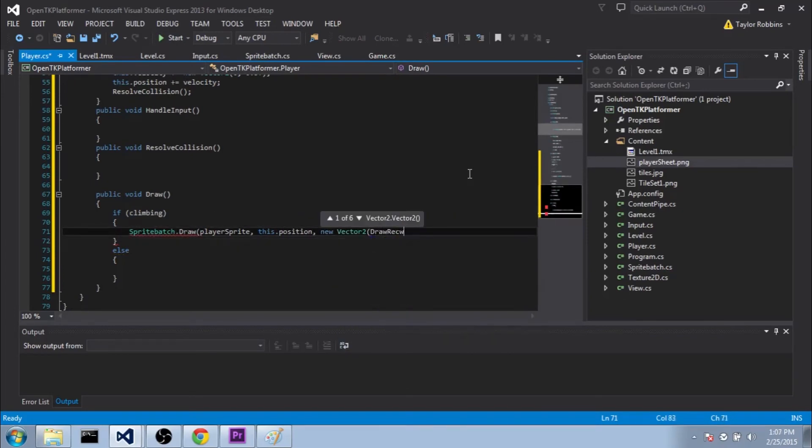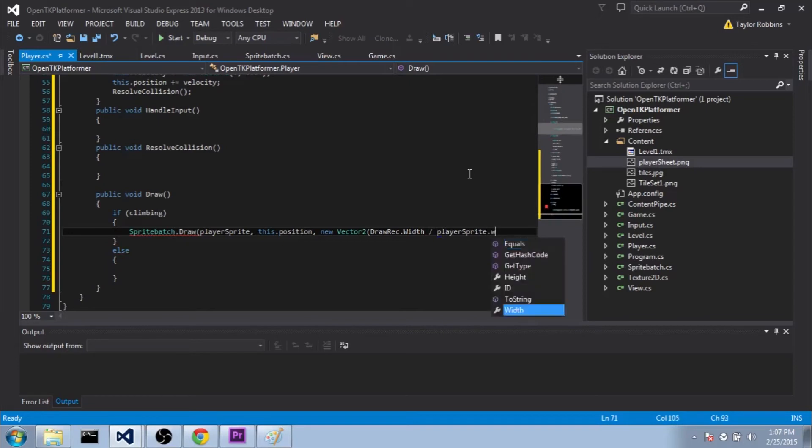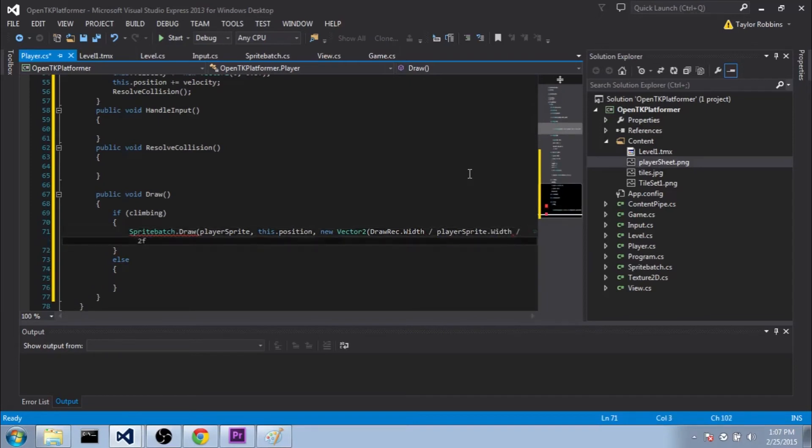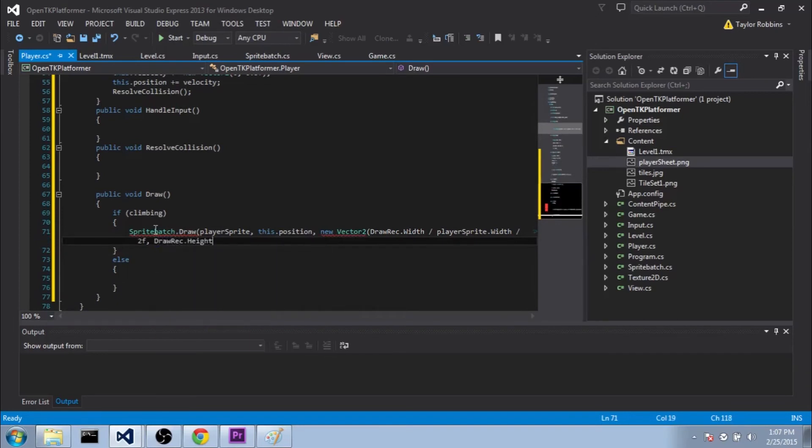and we'll do drawRec.width divided by playerSprite.width. And we'll divide that by 2 since there's two sprites in our player sprite. And we'll do about the same thing for the drawRec.height divided by playerSprite.height.